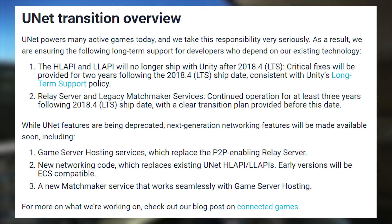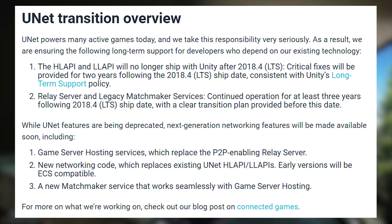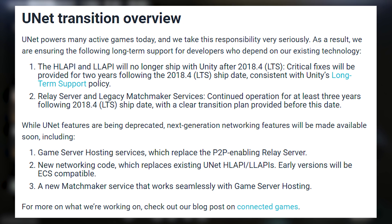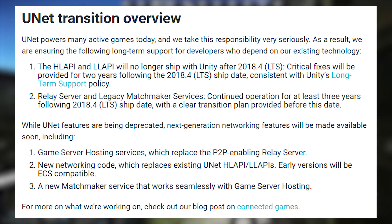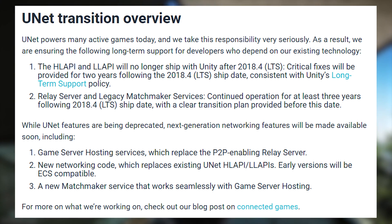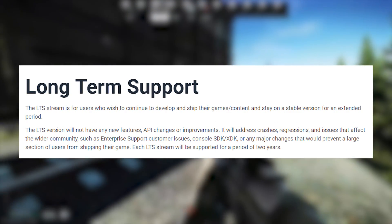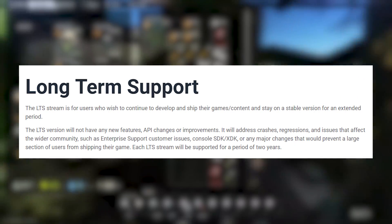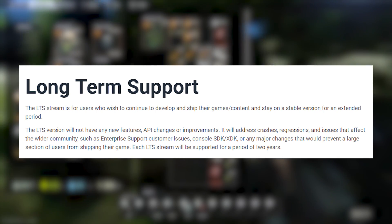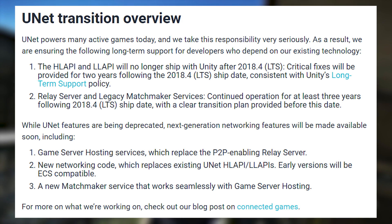This is what they say: 'UNET powers many active games today and we take this responsibility very seriously.' They are ensuring long-term support for developers who depend on existing technology. The high-level and low-level API will no longer ship with Unity after 2018.4, with critical fixes provided for two years following the 2018.4 ship date, consistent with Unity's long-term support policy. The relay server and legacy matchmaker services will continue operation for at least three years following the 2018.4 LTS ship date, with a clear transition plan provided before that date.